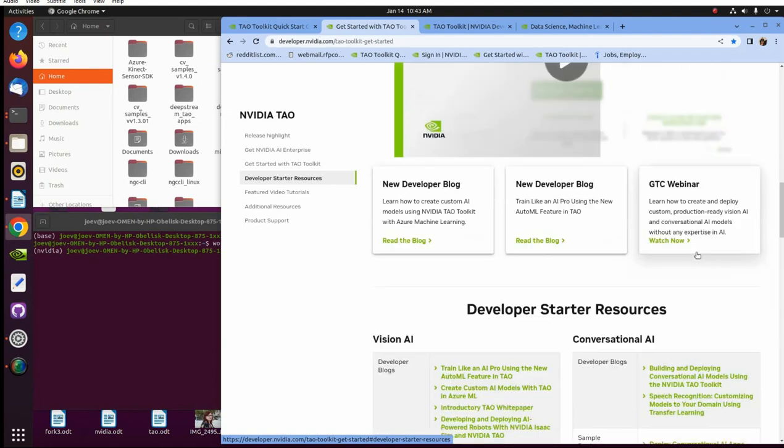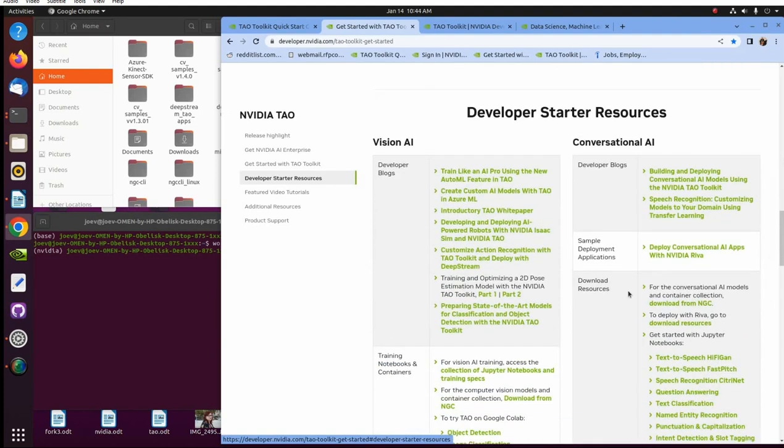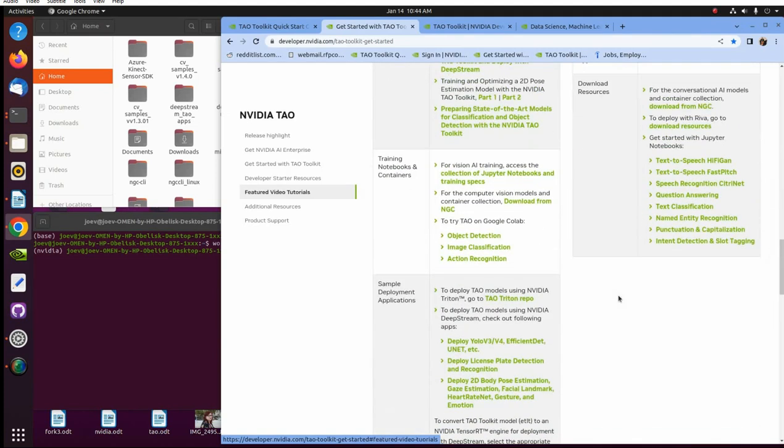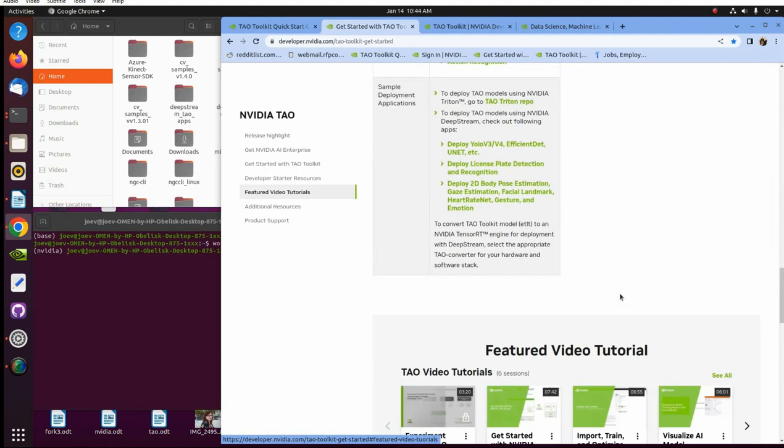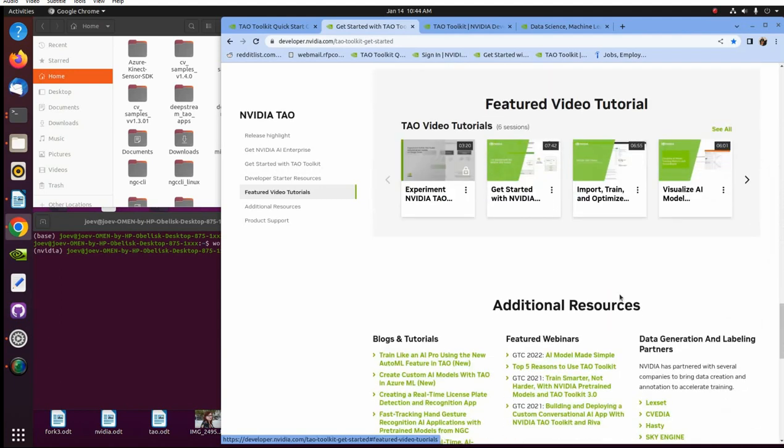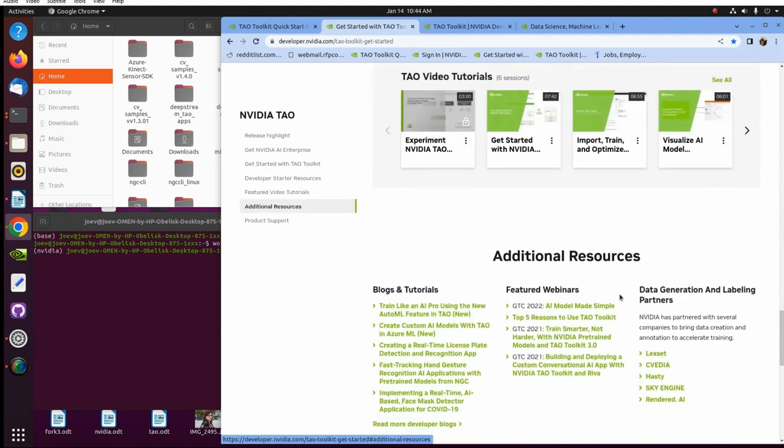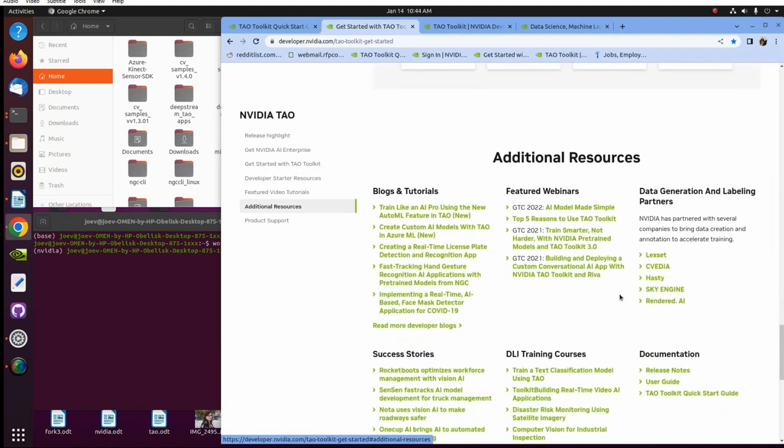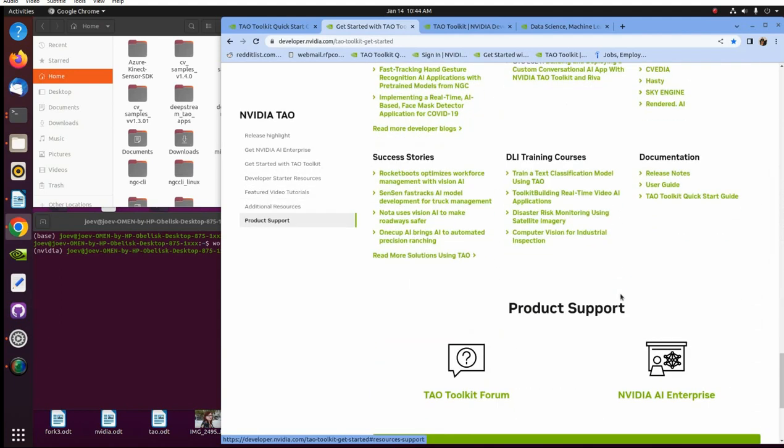These give you a lot of information and a lot of ways to do the same thing, which is good options. So they have a developer blog, the new developer blog, GTC webinar. This is where you can get your sources and featured videos. They're good with that additional resources. And I'll go ahead and put a link to all this stuff I'm going to show you today.